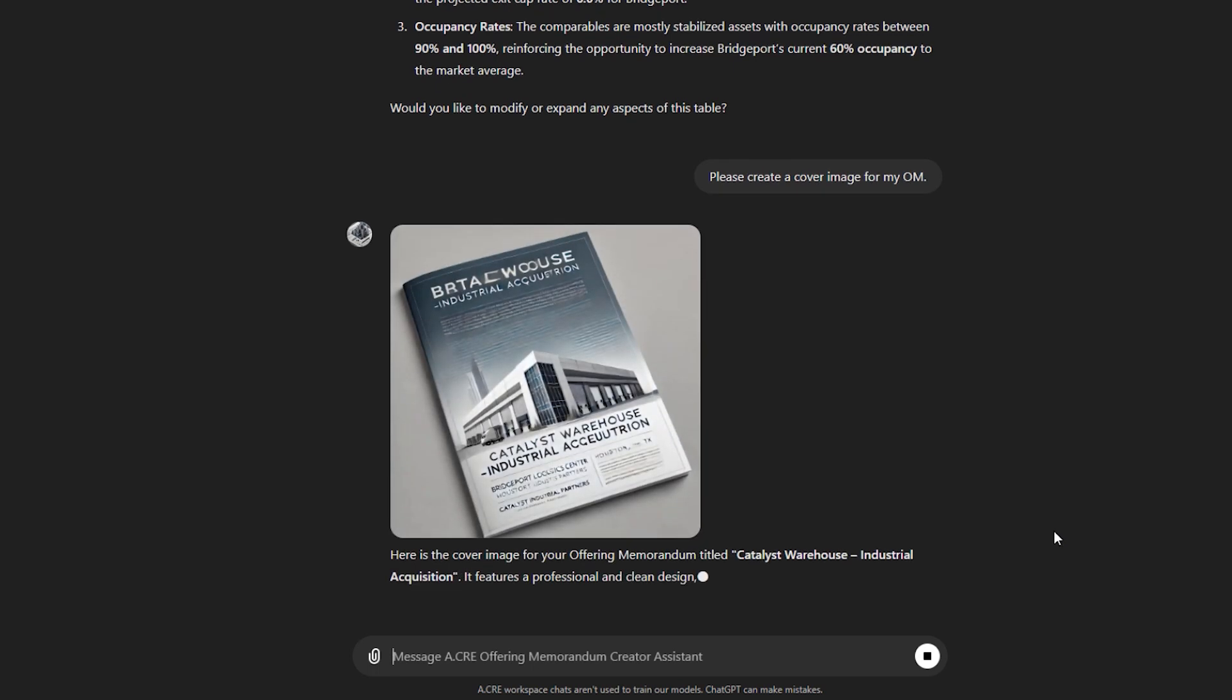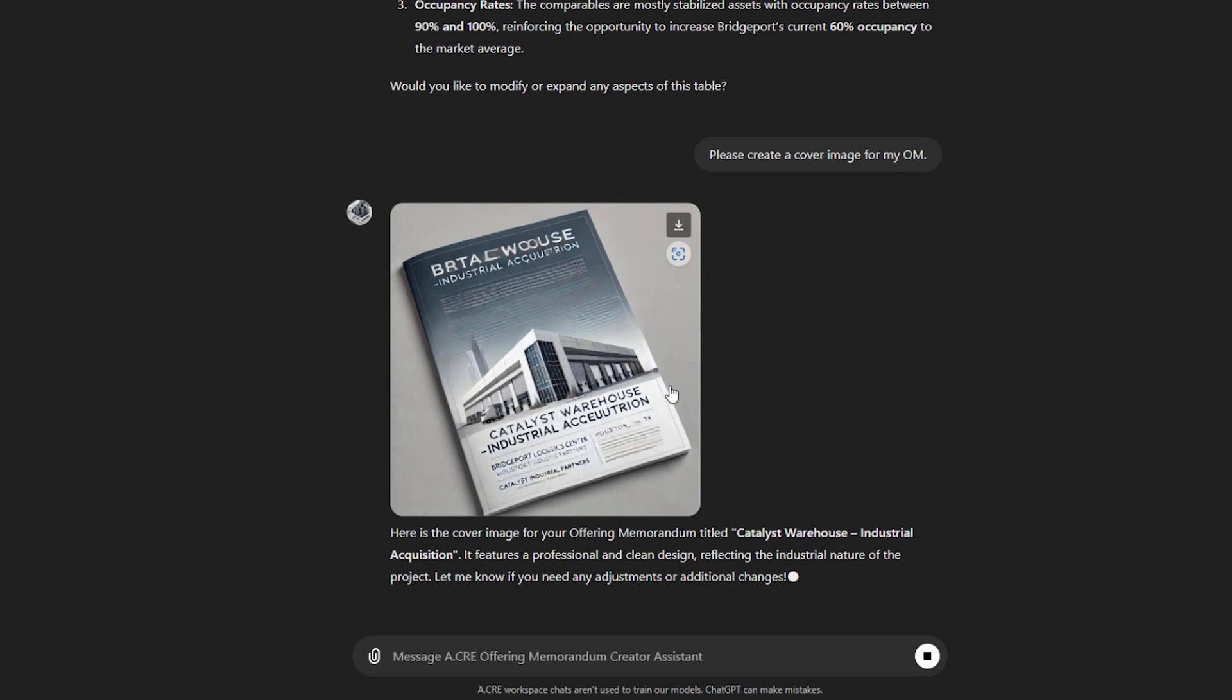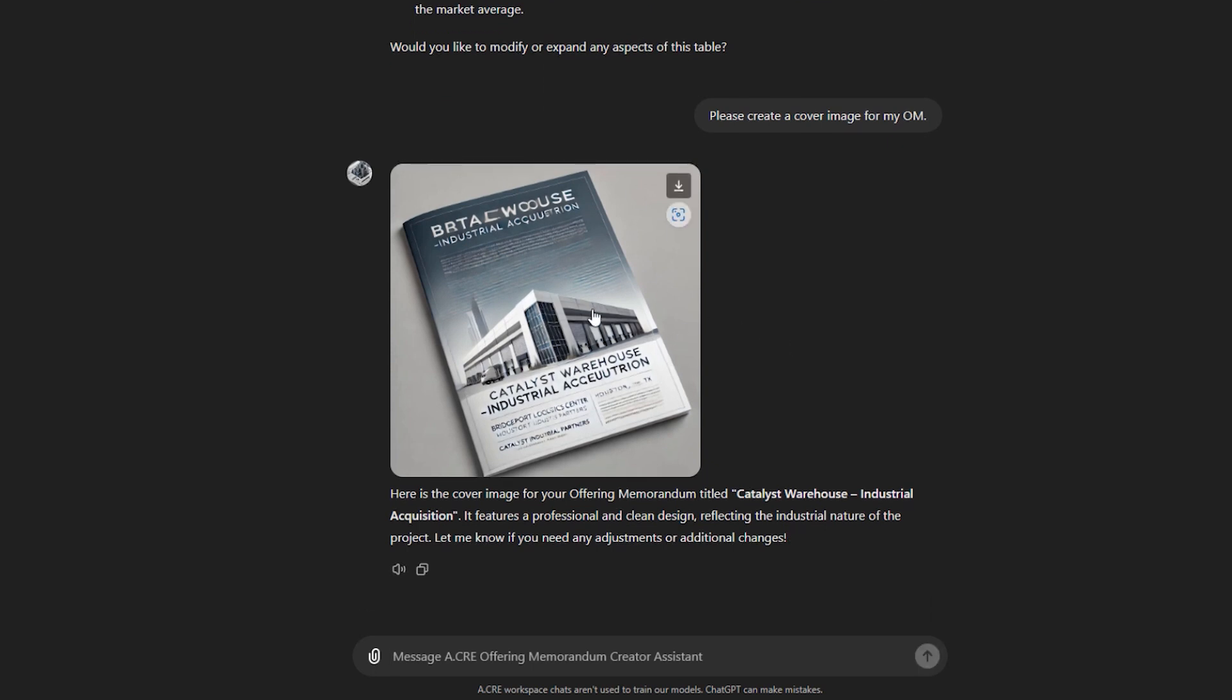There's the image there, which I don't love, but because that's an image of the actual offering memorandum rather than an image of the property, I'd probably need to prompt it better. You get the idea, though. We can create images, ask it, hey, create an image of Catalyst Warehouse, make the image real to life, and it would produce that image for you.